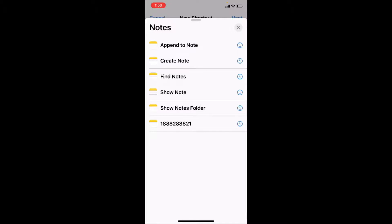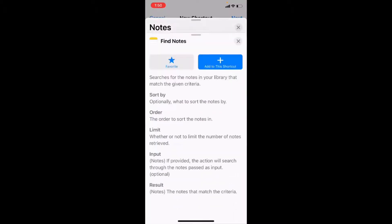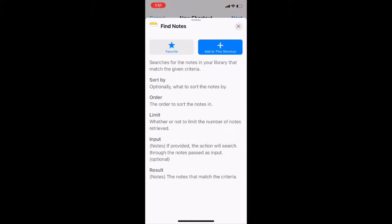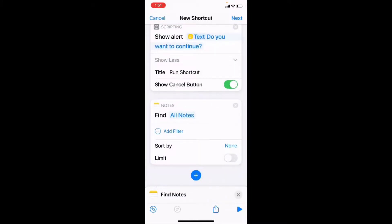If you're not sure what the action does, you can tap on the little eye to get some information about it. And at the top of the screen, you can see that it says searches for notes in your library that match given criteria. The rest of the information is just the options that are available. But I know that this is the action that I want to use. So I'll add it to the shortcut underneath the alert box.